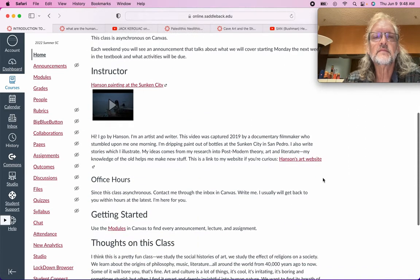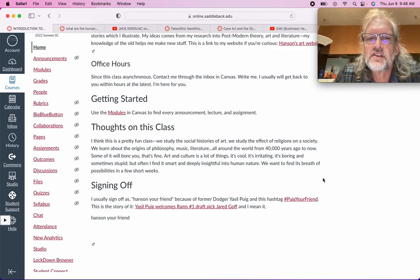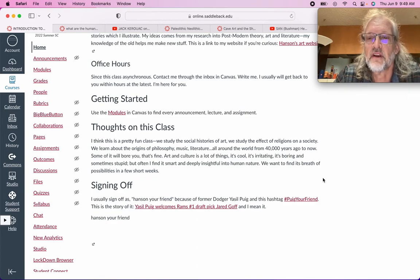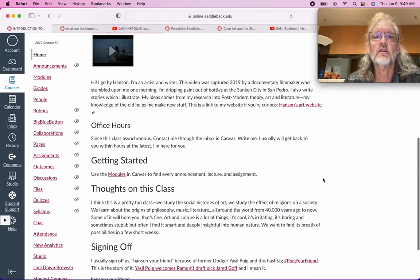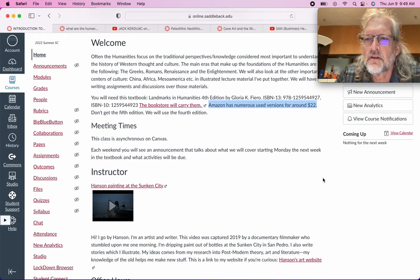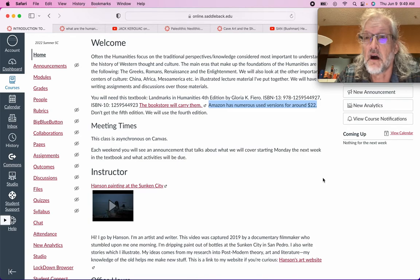The class I think is pretty fun. In this class we get to study the origins of philosophy and music and literature and art through history. We start at about 40,000 years ago. The first chapter in our textbook by Gloria K. Fiero is fairly lengthy, not in terms of the amount of pages, but in terms of the amount of history being covered. We are looking at around 40,000 years of history in our talk today.